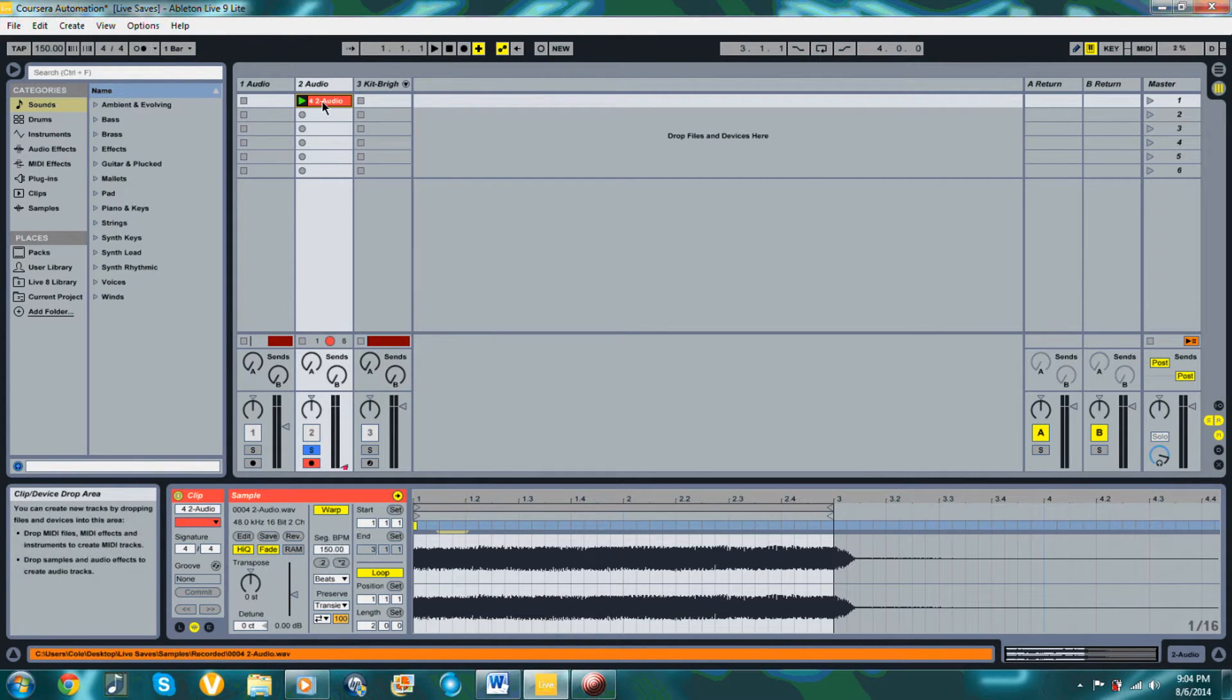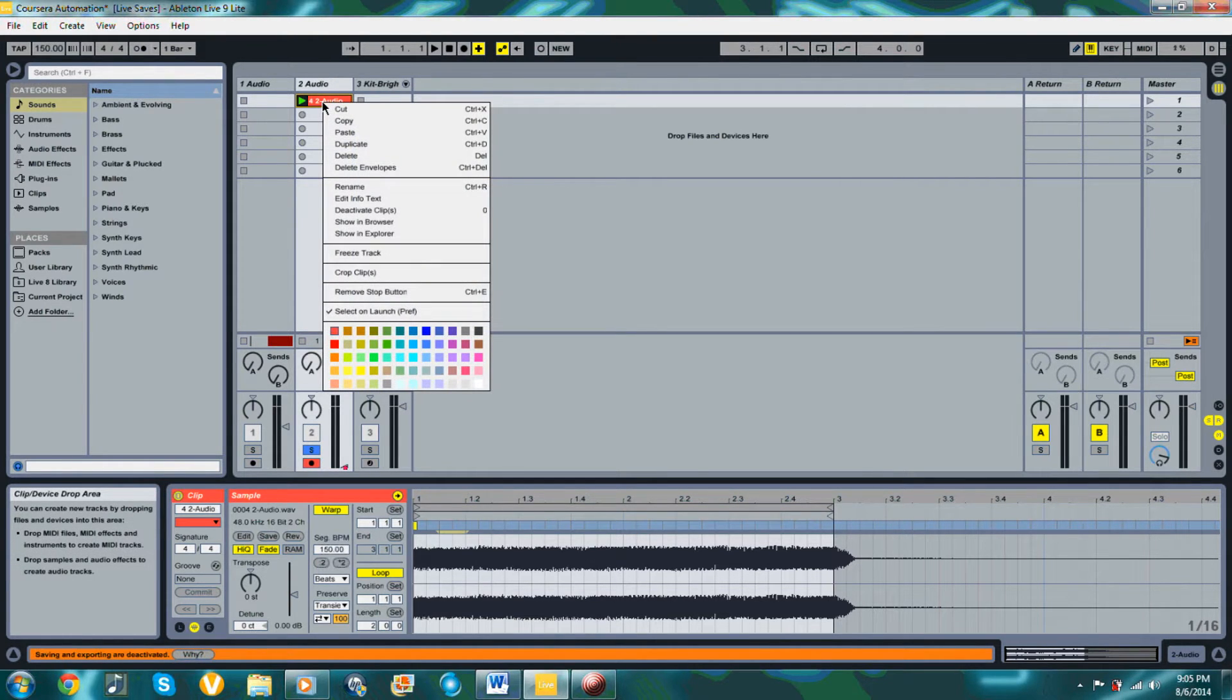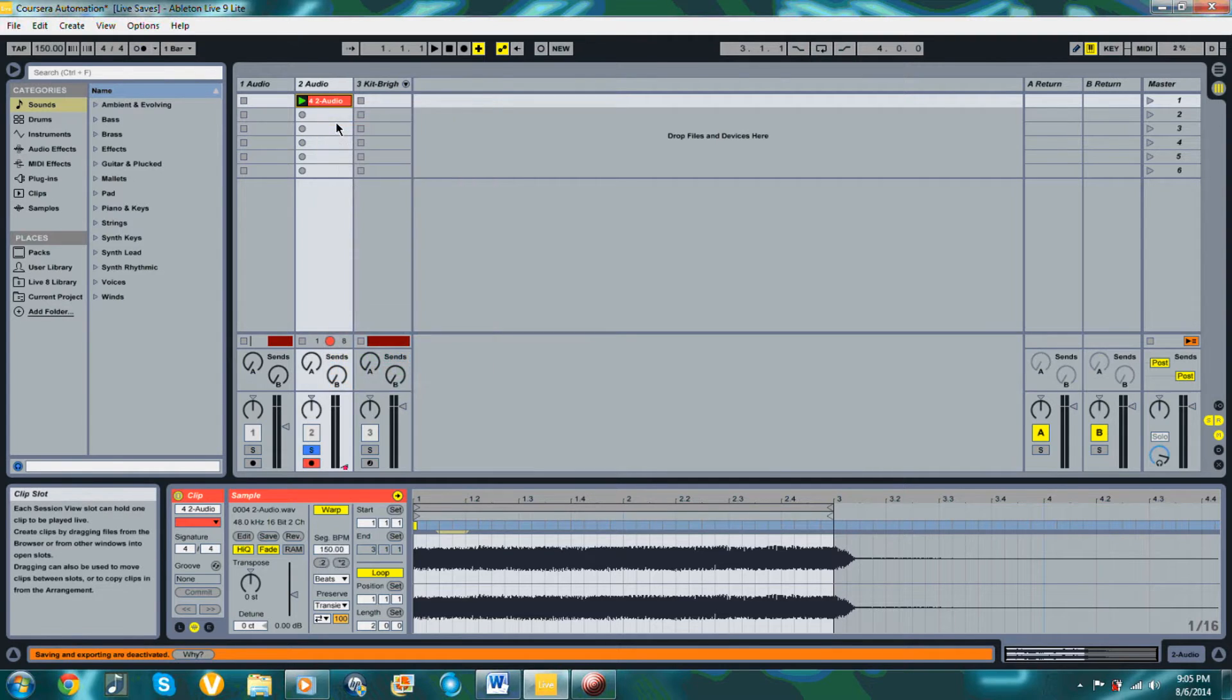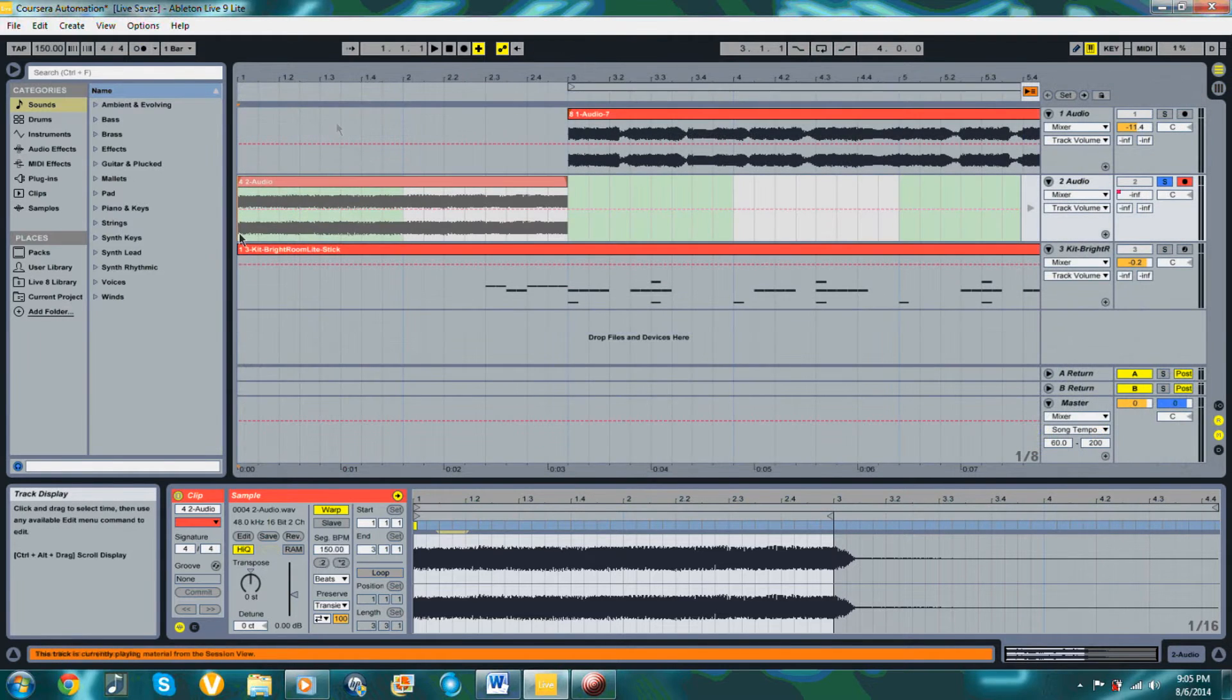When you're done, copy that clip into your Arrangement View window and you will see the automation written out.